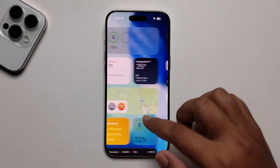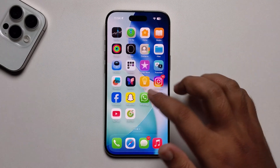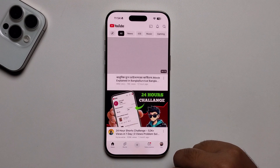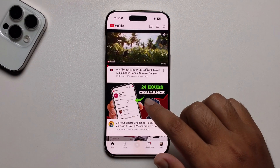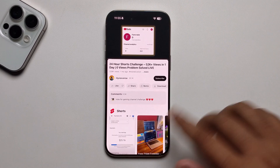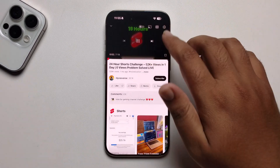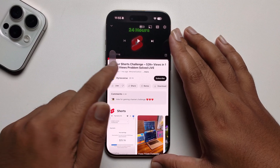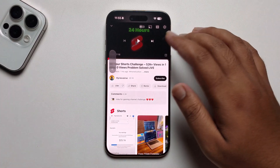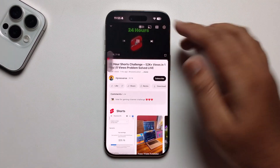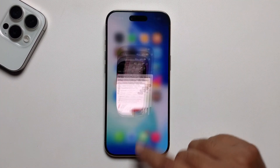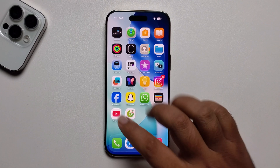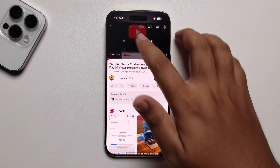When I open YouTube and try to use this feature, I try it but it's not working.